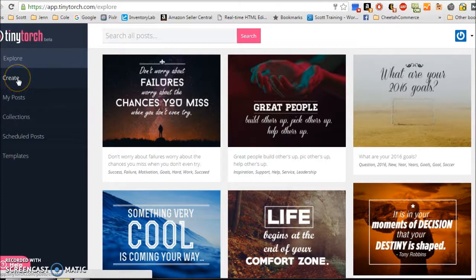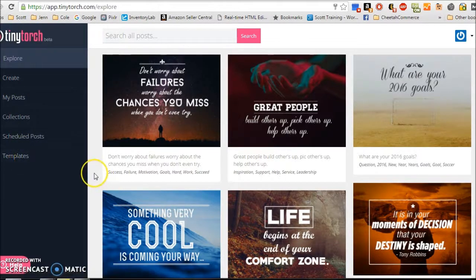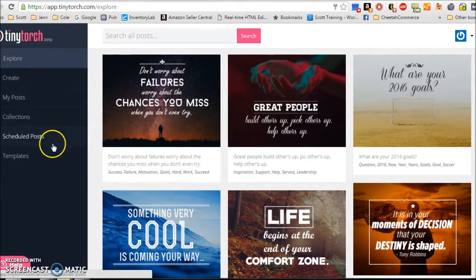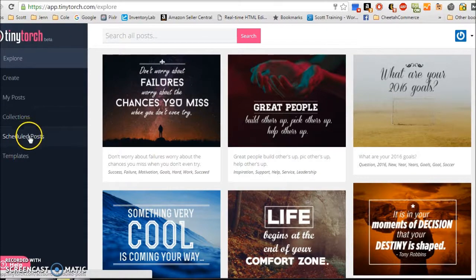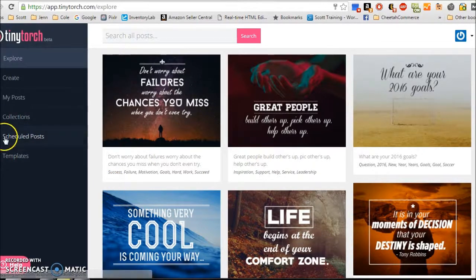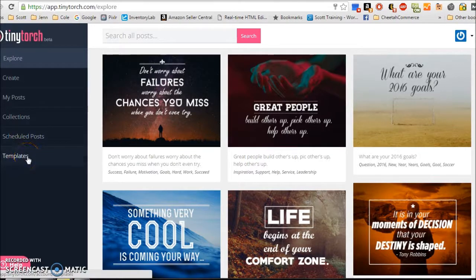That's the Create tab, My Posts tab, and the Templates tab. Keeping in mind that there are other features within TinyTorch that you can use if you would like for your business, such as scheduling posts to your personal page. Today, like I said, we're going to focus on scheduling it to our event.